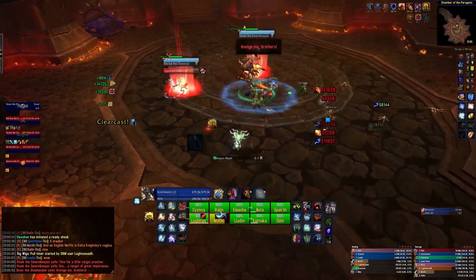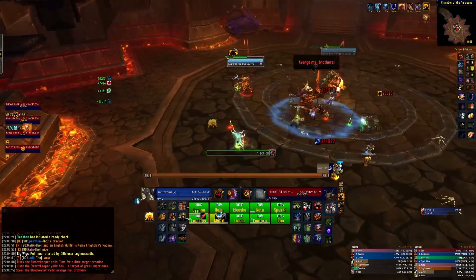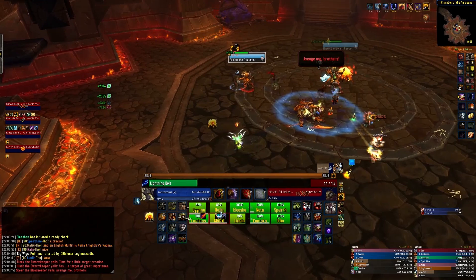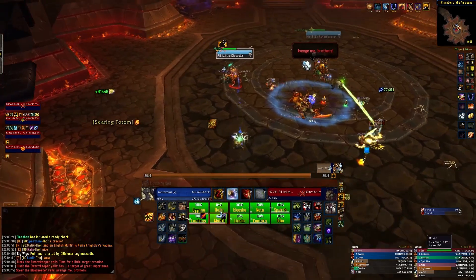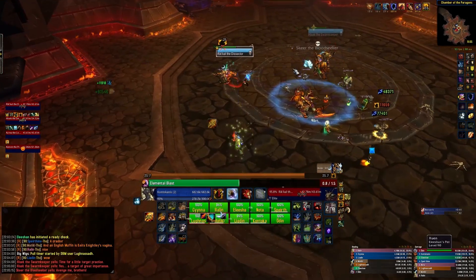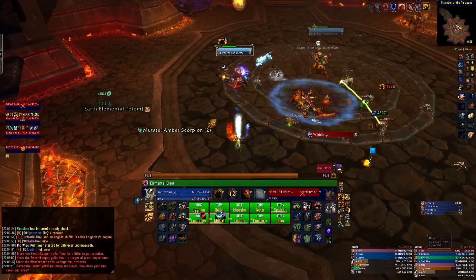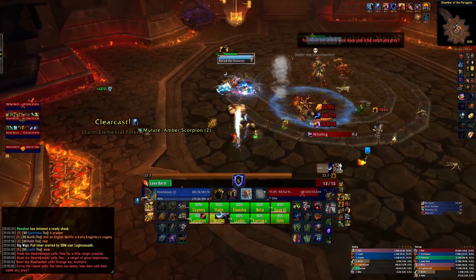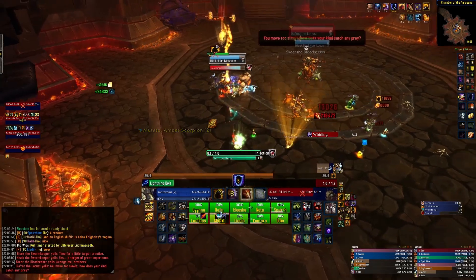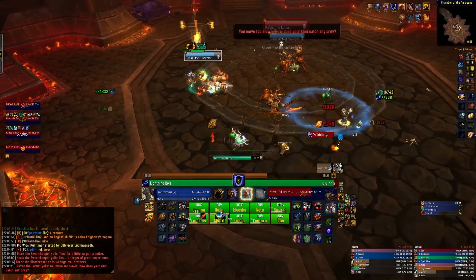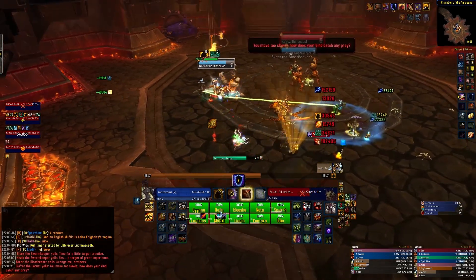Want a reminder that you're missing a spell? Want to know when a trinket's going to proc? A low health or mana reminder? Energy, mana or a rage bar? Shadow orbs? Combo points? Totems? Stances? Auras? Runes? And loads more. WeakAuras can handle it.